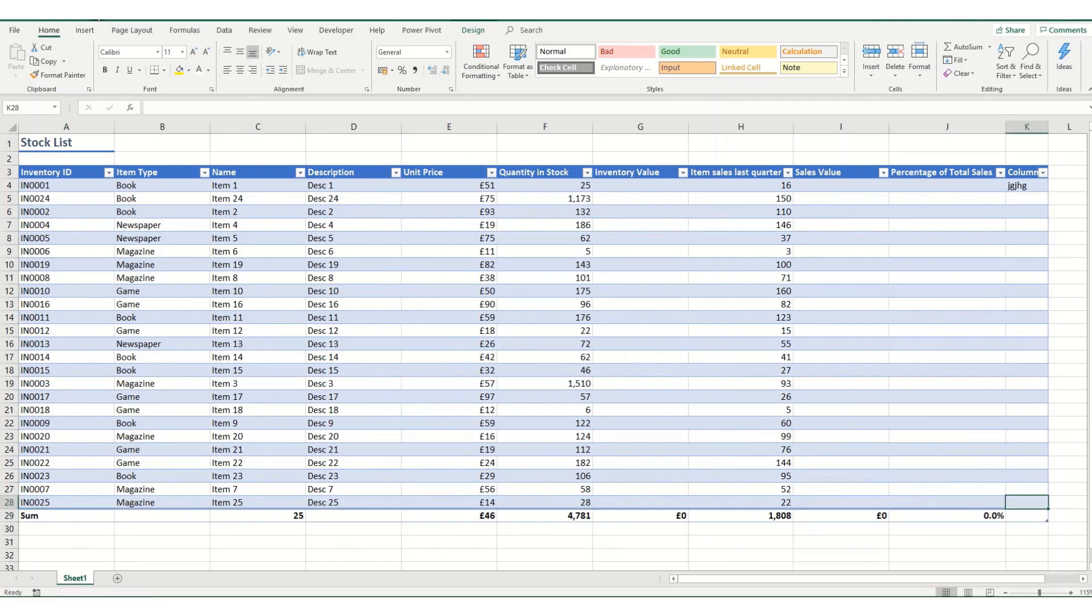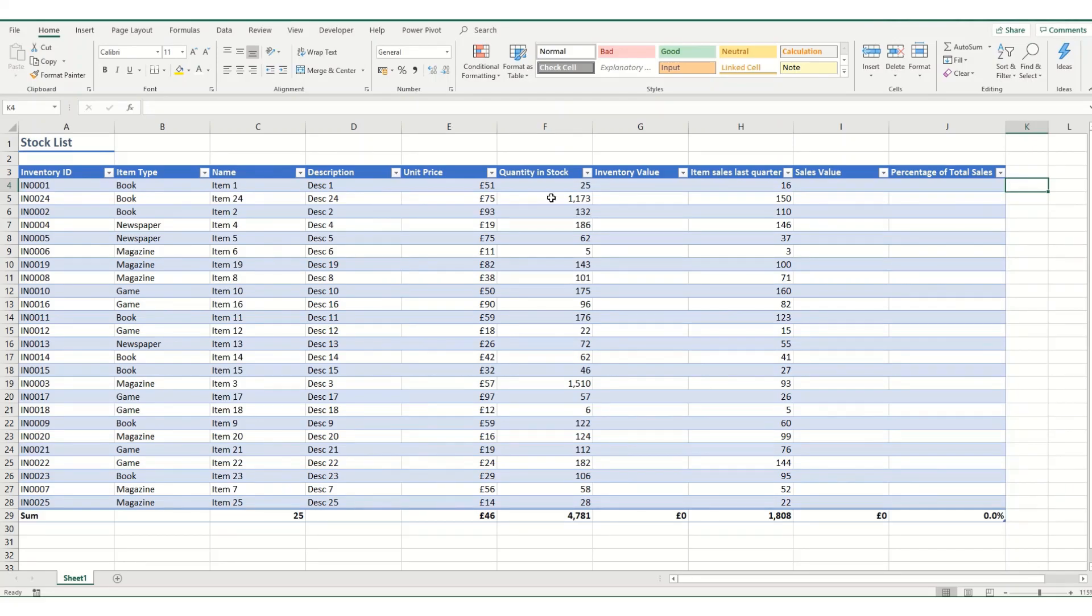One of the other key benefits of tables is that you can make your formulas really consistent, but it is important to understand how formulas are structured in tables because it is slightly different to how you might be used to seeing them.